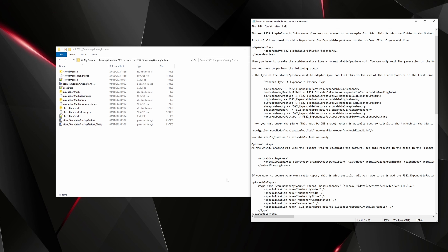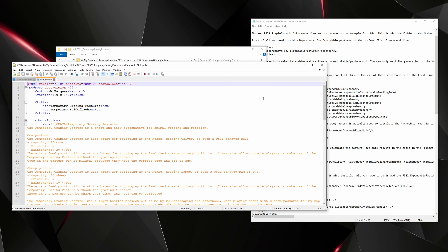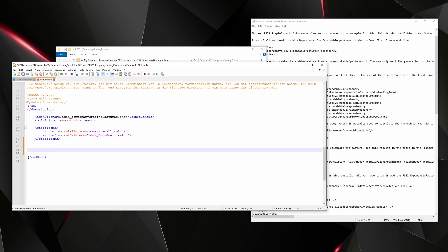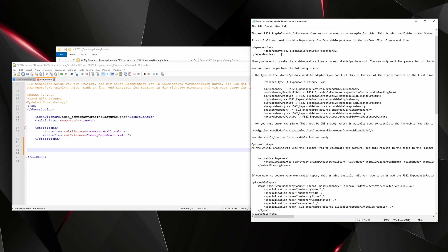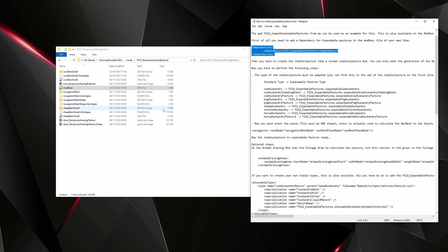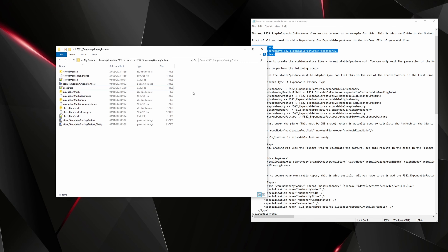Now open the modDesc.xml and scroll down — yours may have more or less content. Make some space before the closing slash-modDesc tag. Go into the instruction text file, copy the provided snippet, and paste it in. This checks that Expandable Pastures is installed, because without it these changes won't work. Save and close.